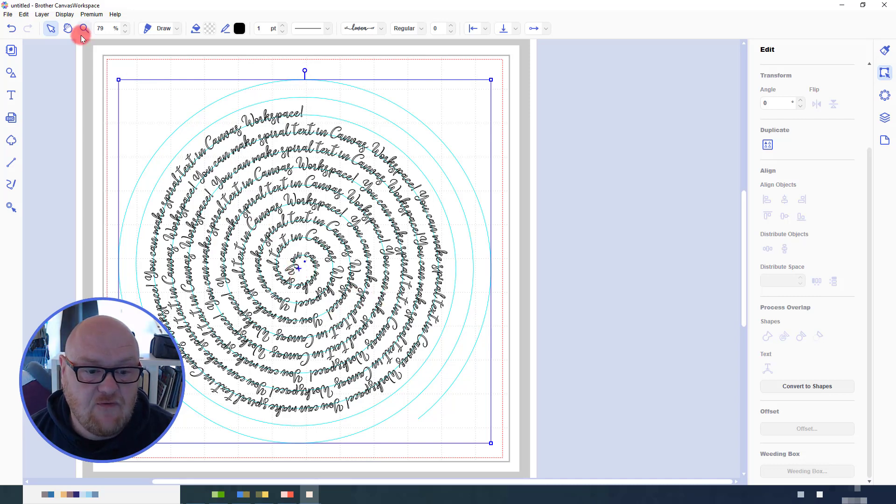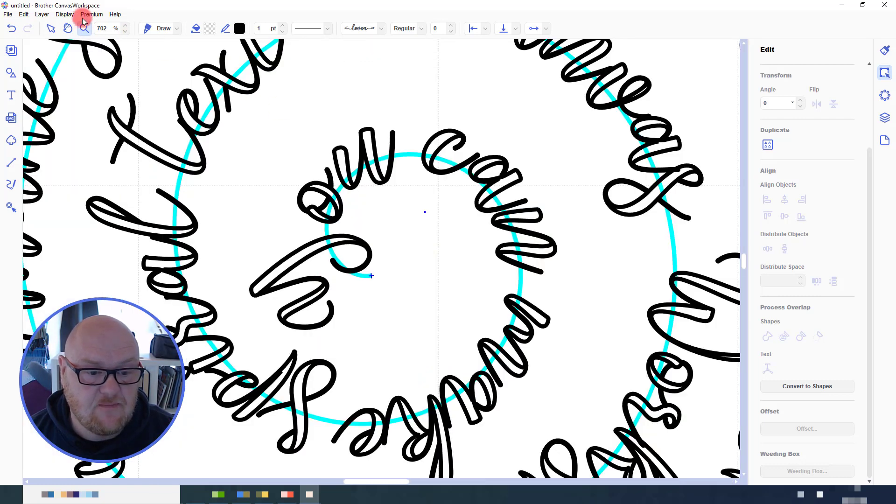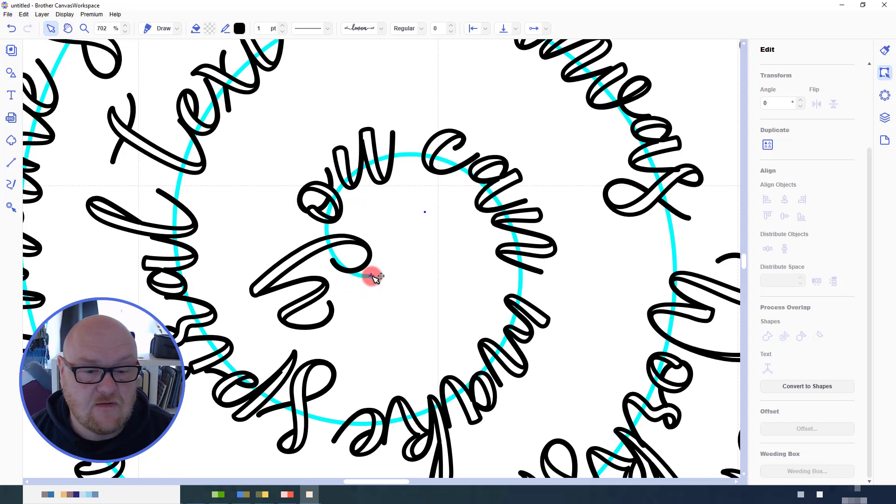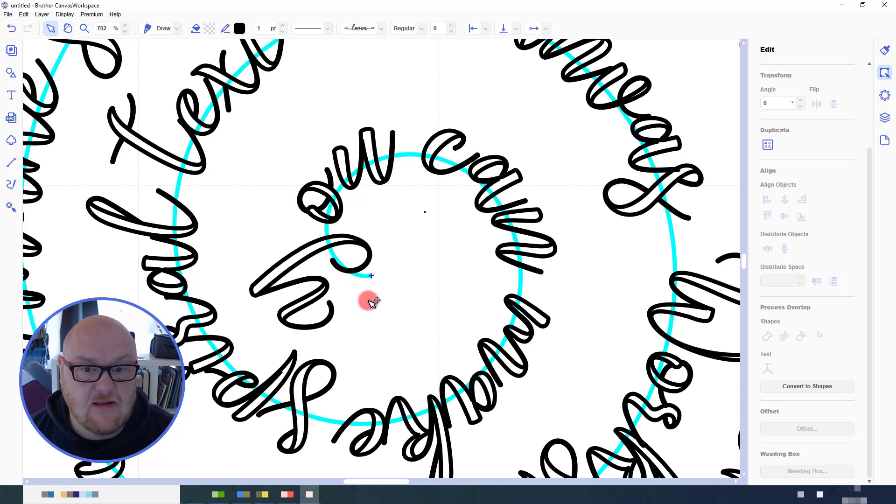If you want to change the starting position, you can obviously zoom in and then using the select tool, move over where you see this blue cross, click it and drag it.